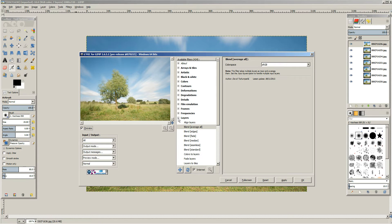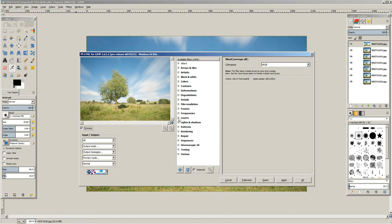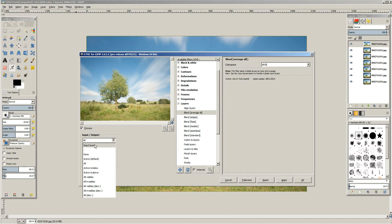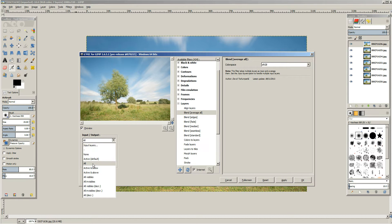From the available filters, you need to go to Layers and expand that, and you want Blend Average All. Under Input Output, you need to make sure you've got All selected, because we want to blend all the layers together. And you can see in the preview what it's going to do. And just hit OK.